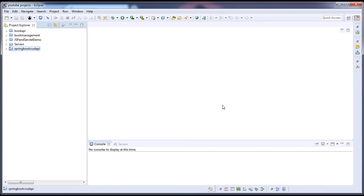Now let's understand what we are going to build in this video series. We are going to build a REST API which is an Employee API. The user can make a GET request to list all employees, a GET request to fetch a single employee record, a POST request to create an employee record, a PUT request to update an employee record, and a DELETE request to delete an employee record. We are going to use Postman for testing, which is a REST client. In upcoming videos we'll see how to consume those APIs using front-end technologies.